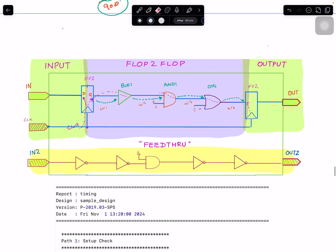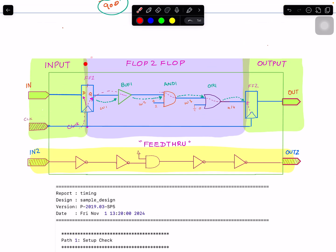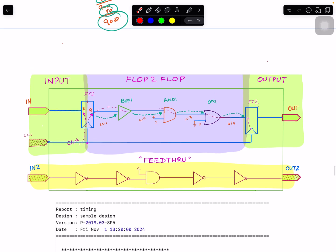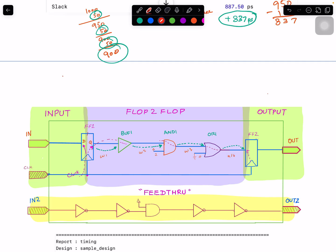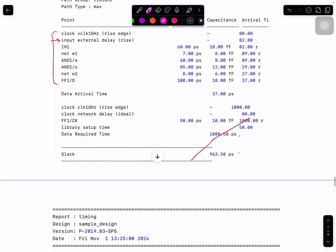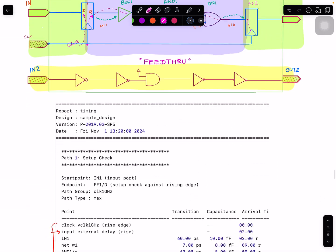We talked about input, we talked about output, and we talked about flop-to-flop. This is a fourth type which normally comes in a block, and that is called feed-through. Feed-through means the input comes in, it's not flopped anywhere, and it just goes directly to the output. You might be wondering why that happens — it can happen for some functional reason, but typically it comes from the floor plan at the top level.